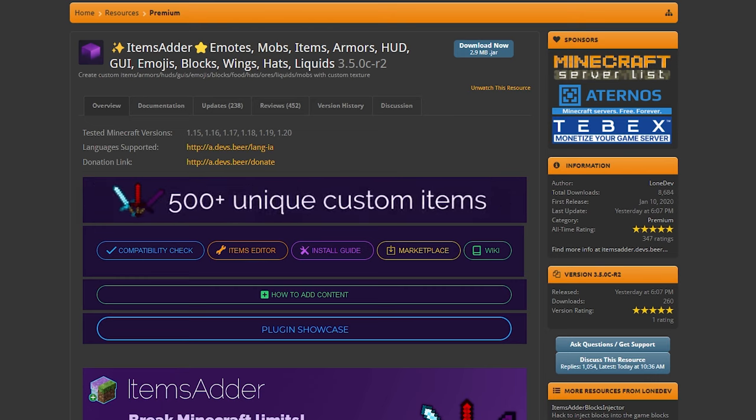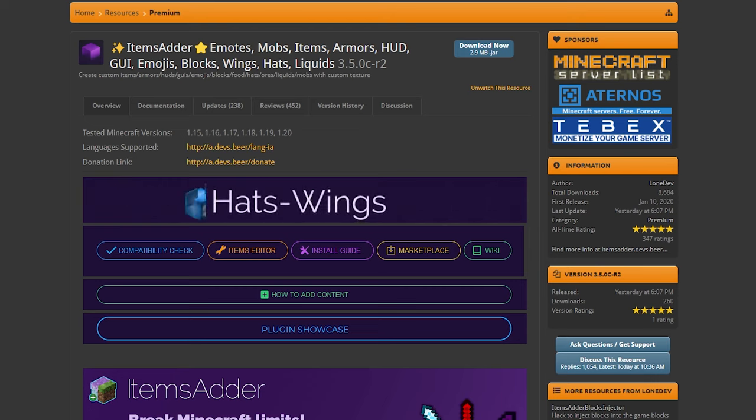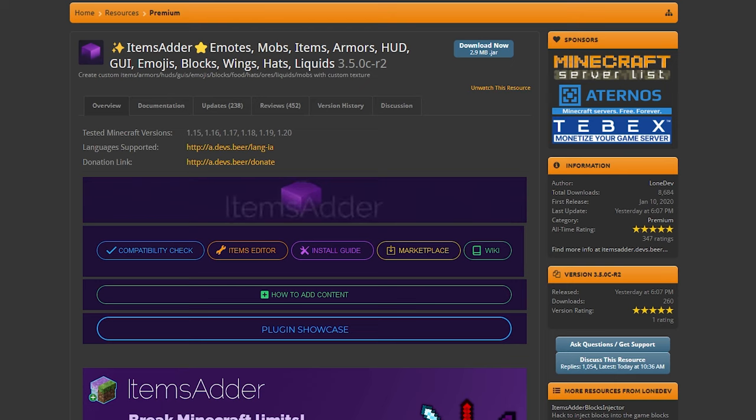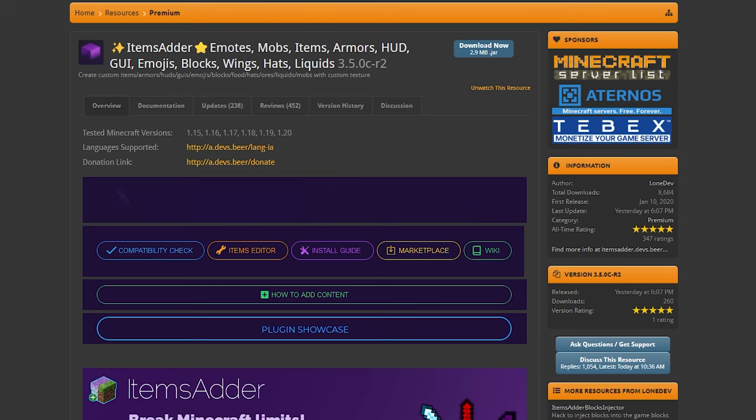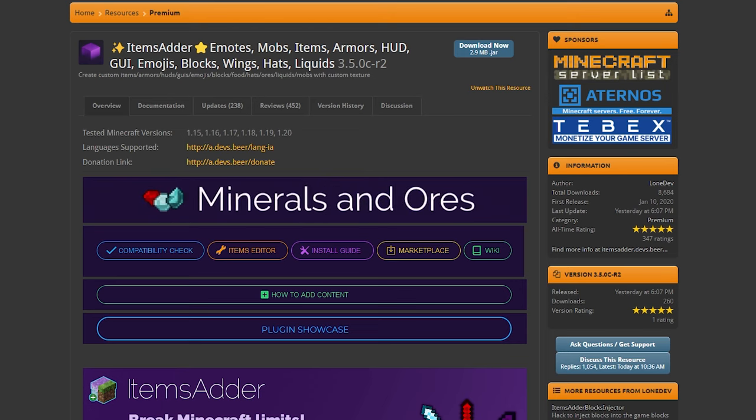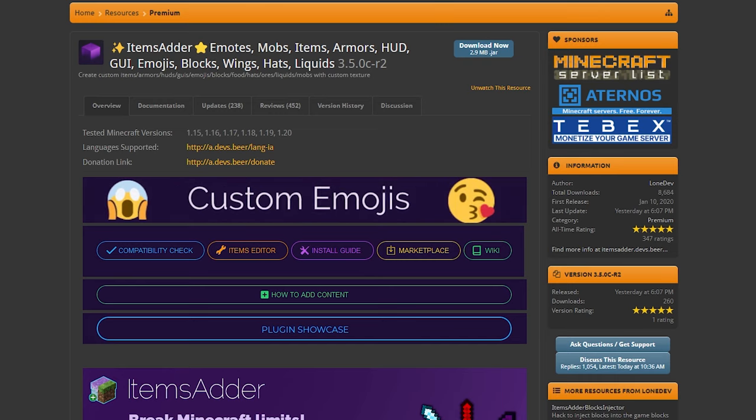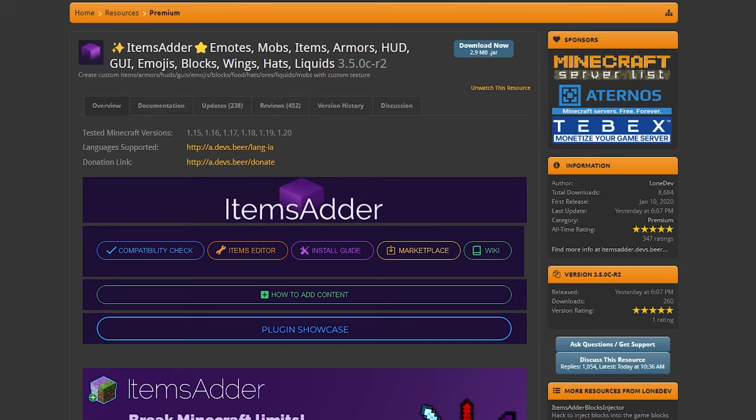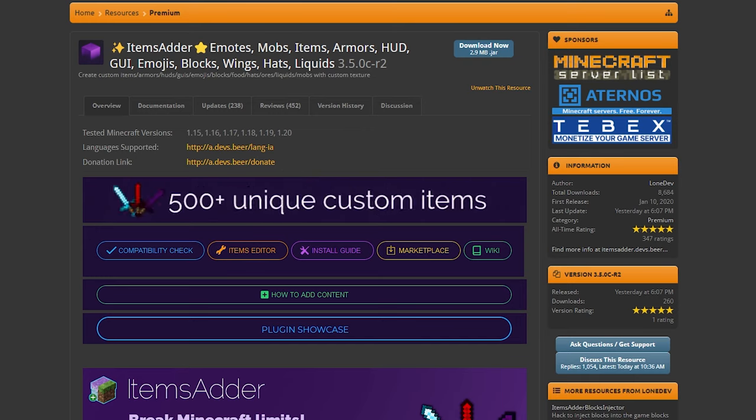But do keep in mind that Items Adder is a lot more than just a plugin that allows you to add cooler ranks. It's a custom items plugin which allows you to add all sorts of stuff from blocks to items to mobs, emotes, GOIs, emojis, wings, hats, and a lot more.